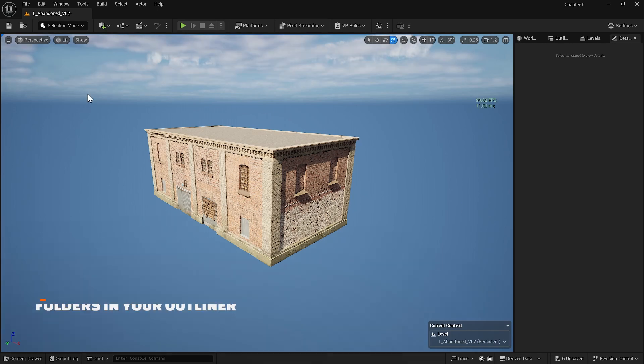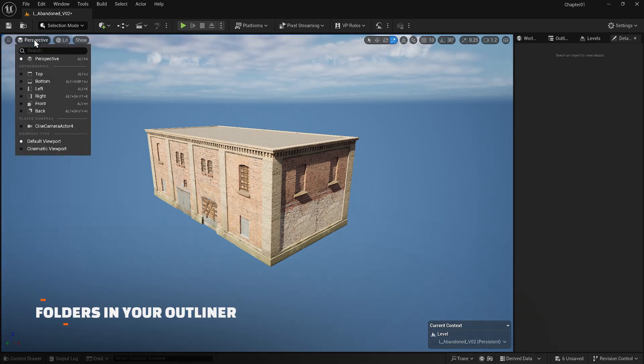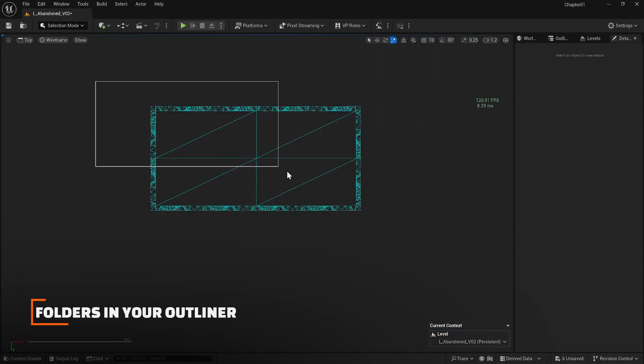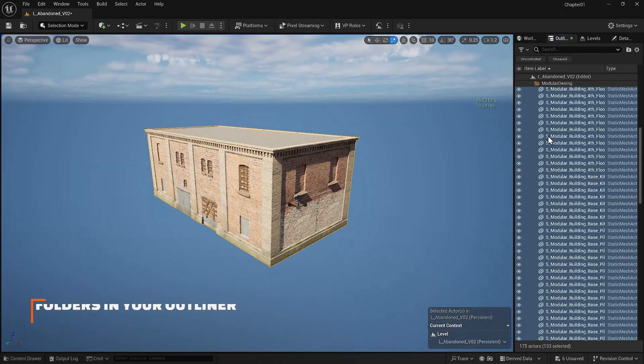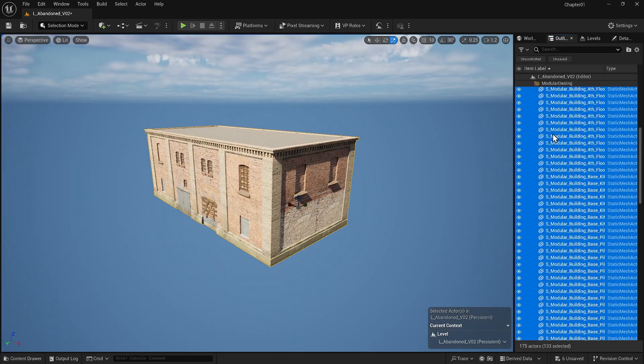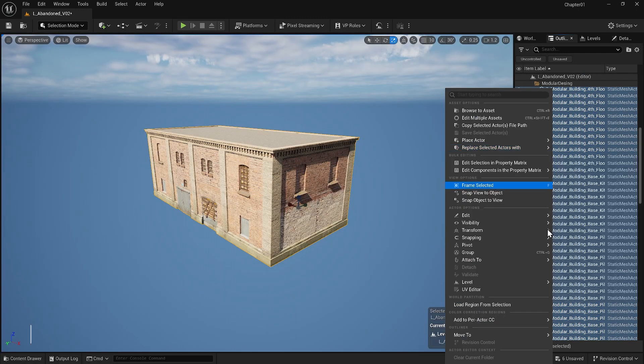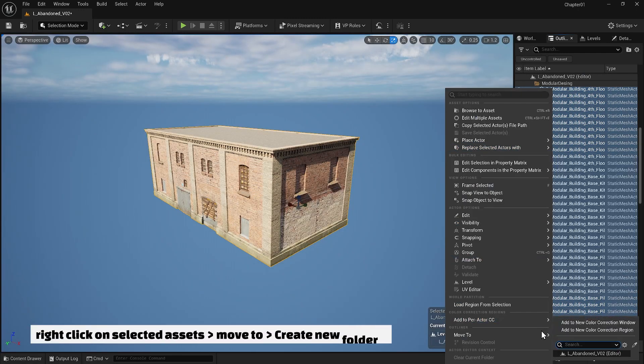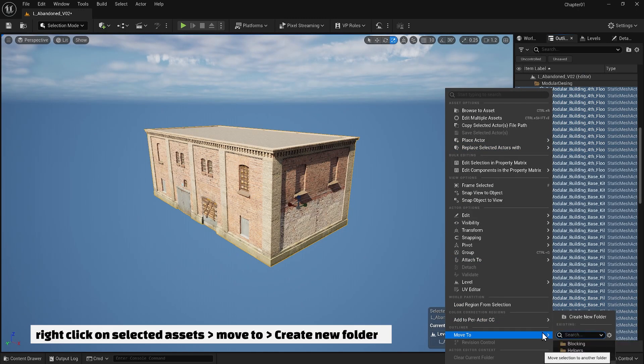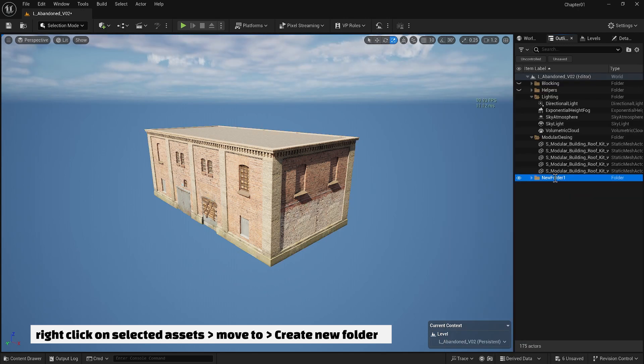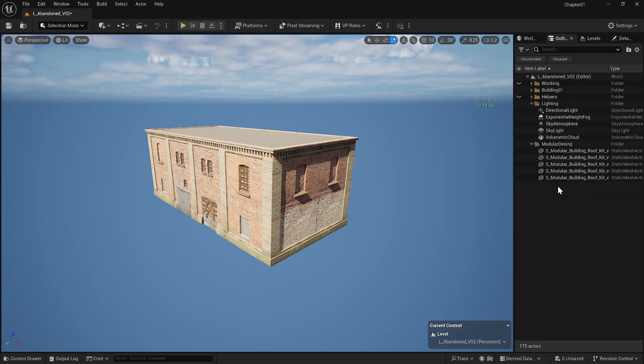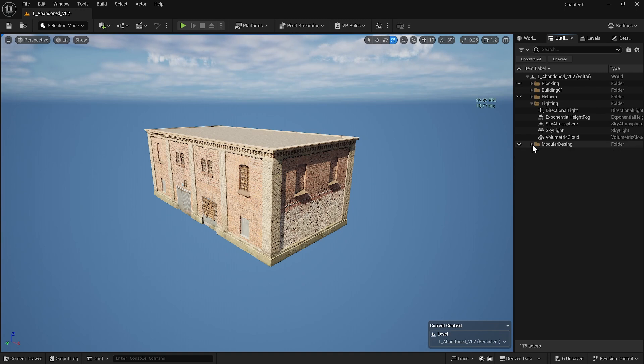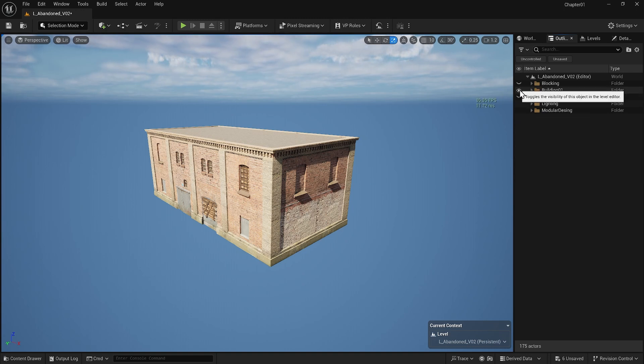The first technique is that if you go to the top view and select everything, then inside the outliner you can right-click and move everything to a folder and name your folder building 1. This is the first organizational technique but it is somewhat limiting.